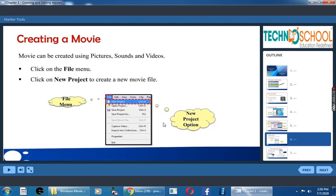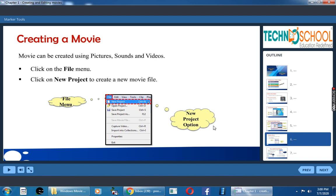How to create a movie? A movie can be created using pictures, sounds, and videos. So to create a movie, you have to click on the file menu, then click on new project. Because it is a new movie, you have to click on new project.